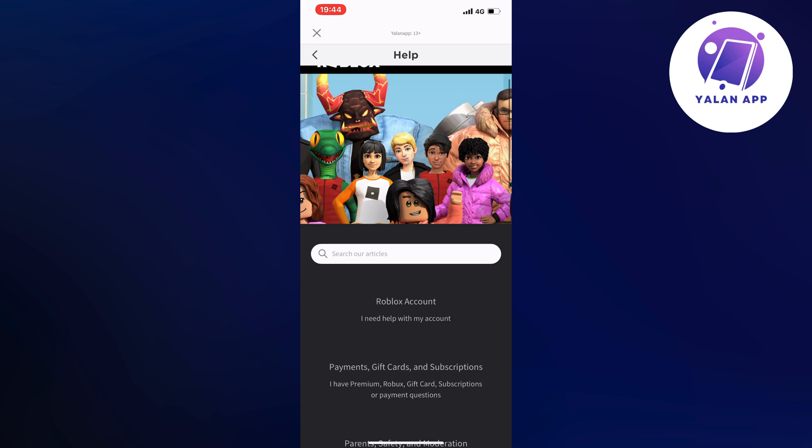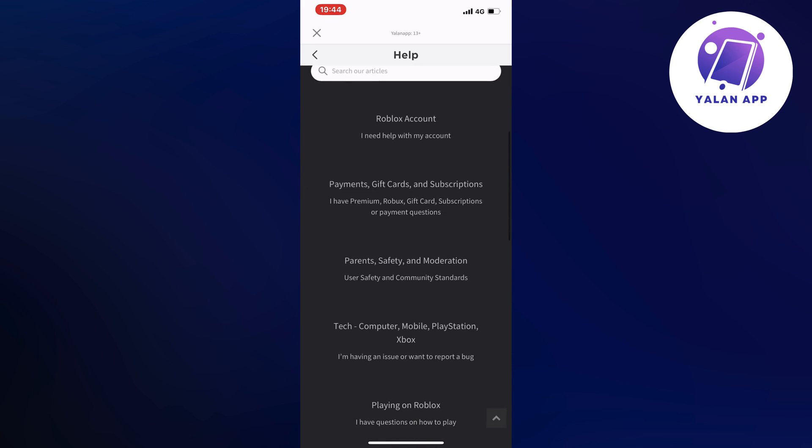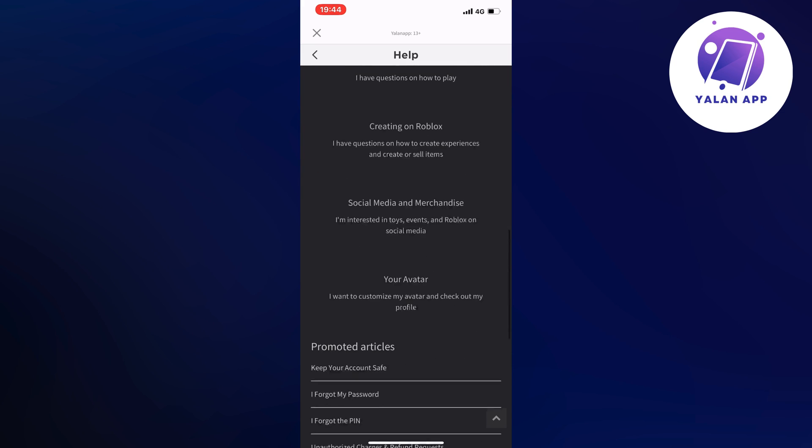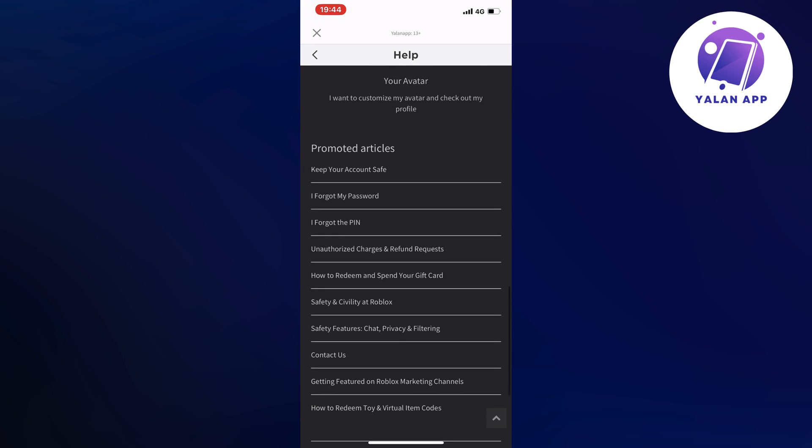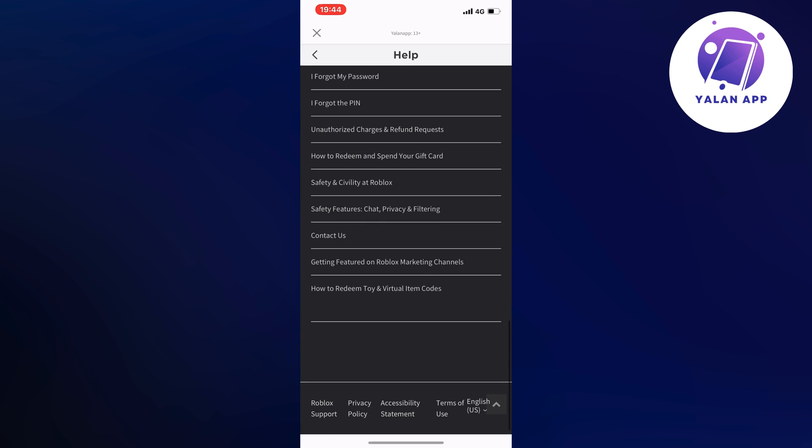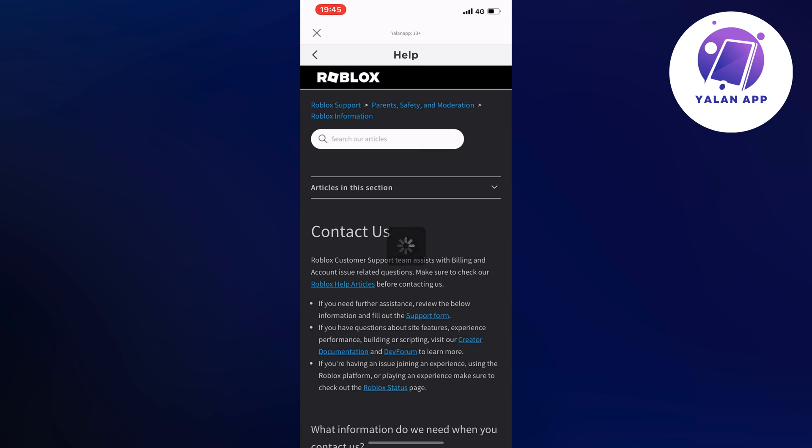So what you're going to do on this page is to just scroll down. Keep scrolling down until you can see where it says Contact Us. Click here. Now it should take you to this page.